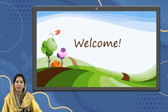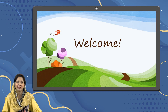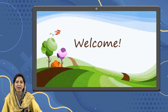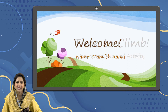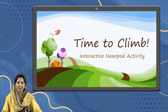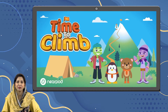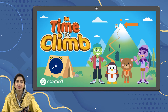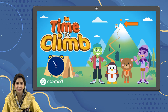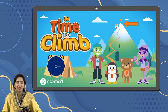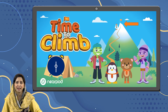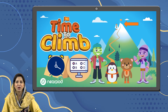Hello everyone! I hope you are all doing well. Today we are going to learn about the Time to Climb activity. In this activity, students race to the top of the mountain against the clock by answering multiple choice questions. Let's see how we can build it.